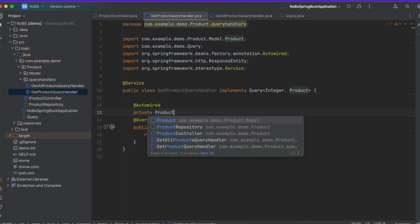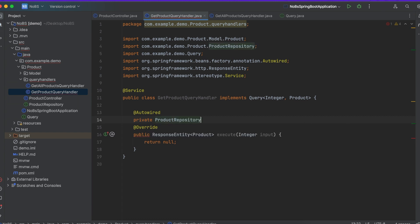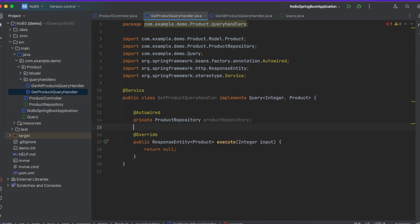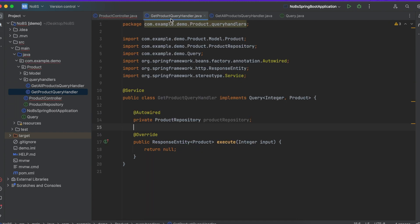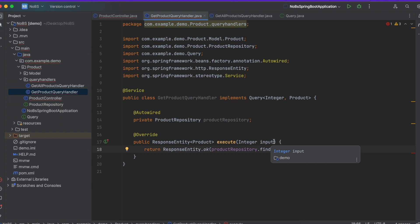And then coming back to our controller we're going to cut this. Our integer in this case was called input, I'm going to rename it to id.